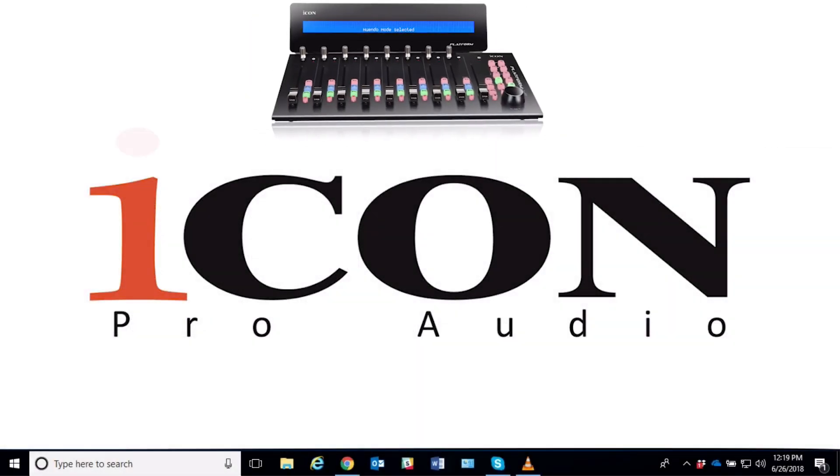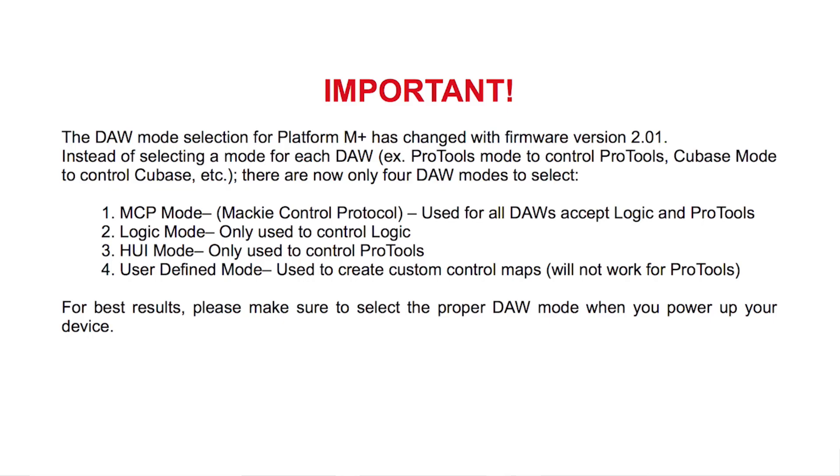What we're demonstrating is the new firmware upgrade version 2.0. There's some changes here, and I think that you'll find this interesting.